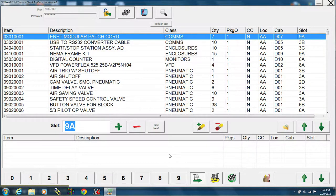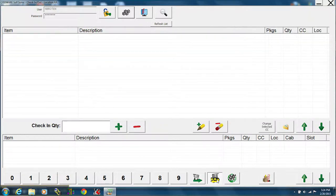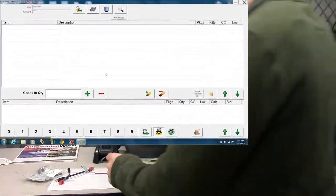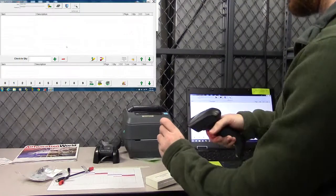We want to use the check-in button, the picture of the cart returning. All right, now we can scan the items that we want to check in.